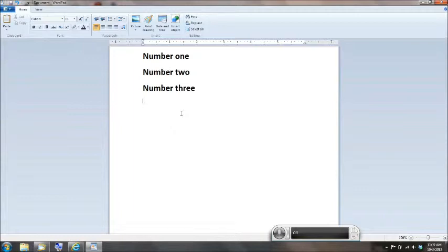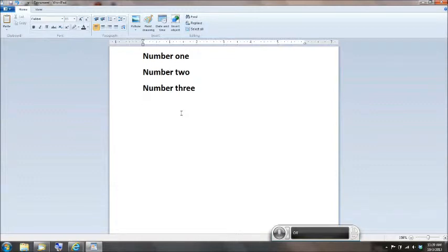the point is, every time I said the words number one, number two, number three, it wrote it out. But like I said before, what if you want to write down the numbers? I'll show you how to do that.